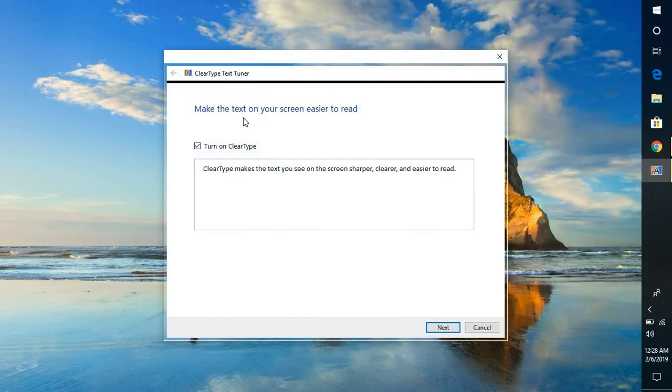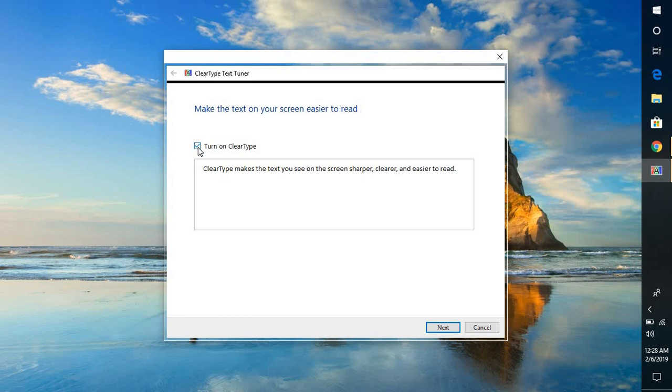Once you're on this page what you will have to do is you will have to check the box which says turn on clear type. Now what this will do is this will help you to preview your text or make your text appear on the screen sharper, clearer and easier to read.